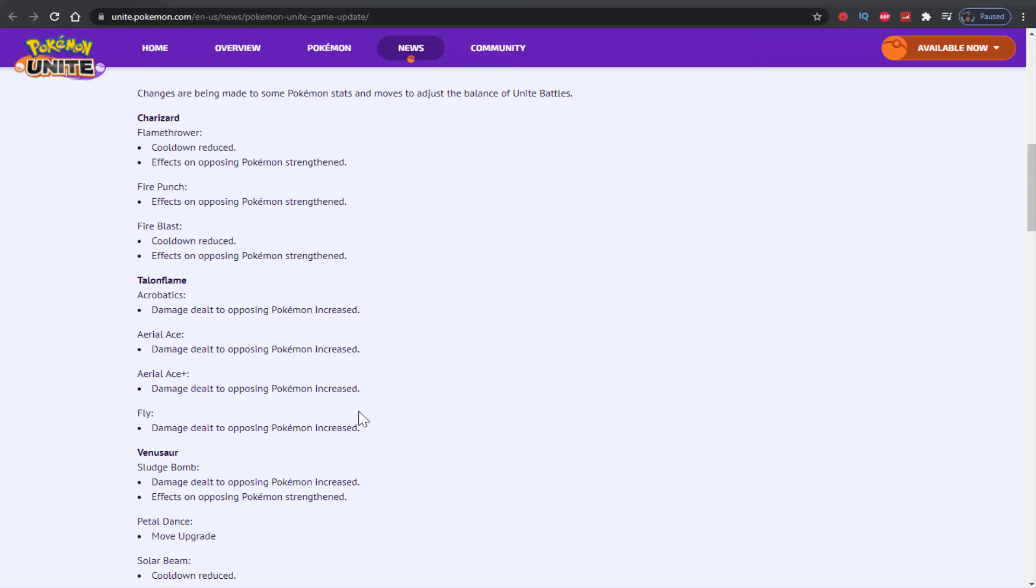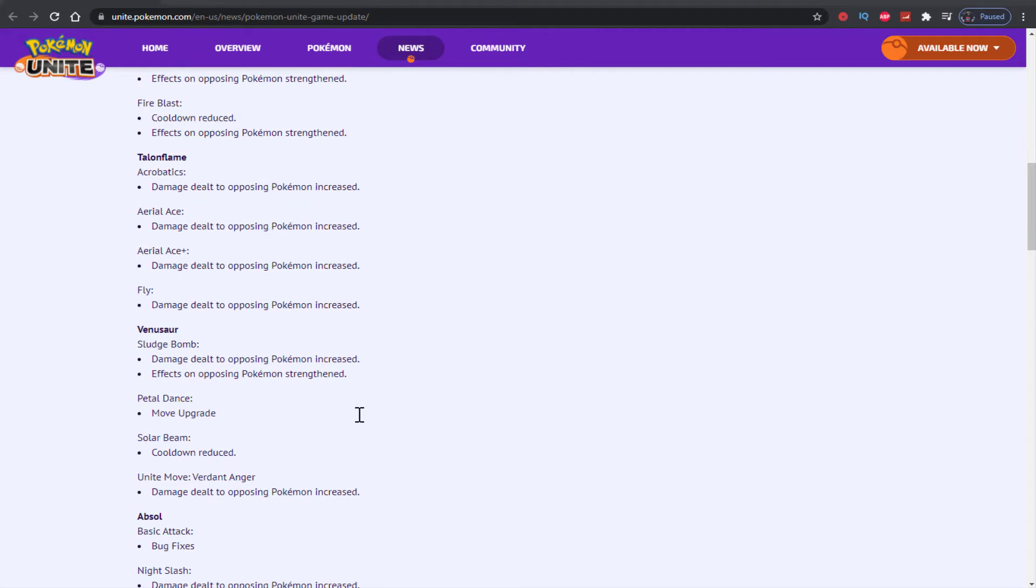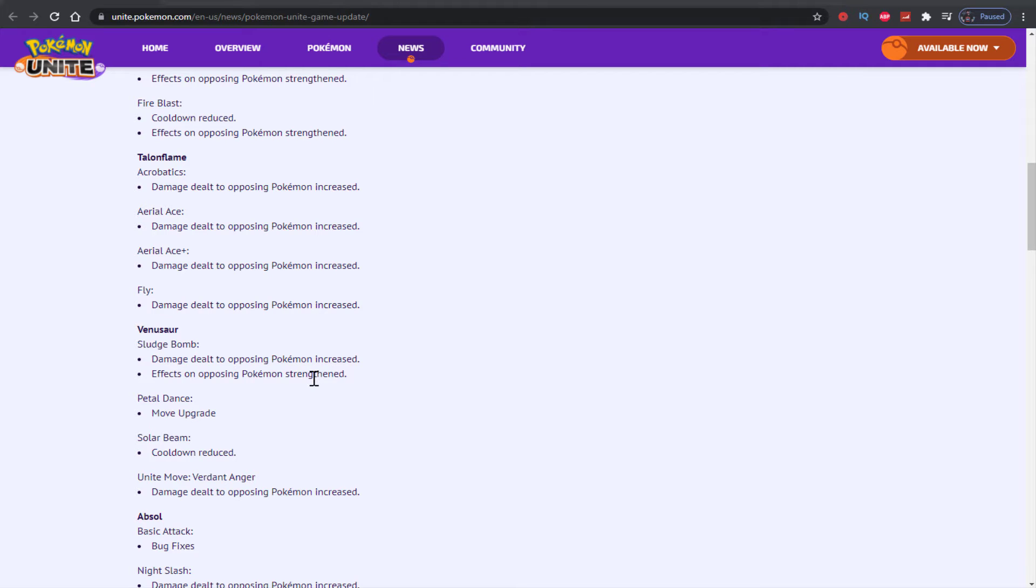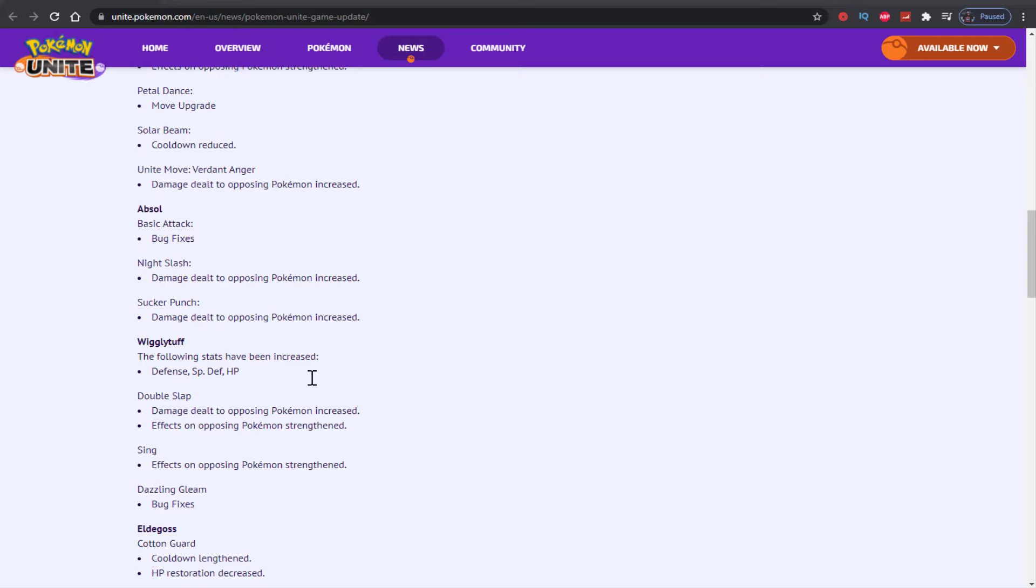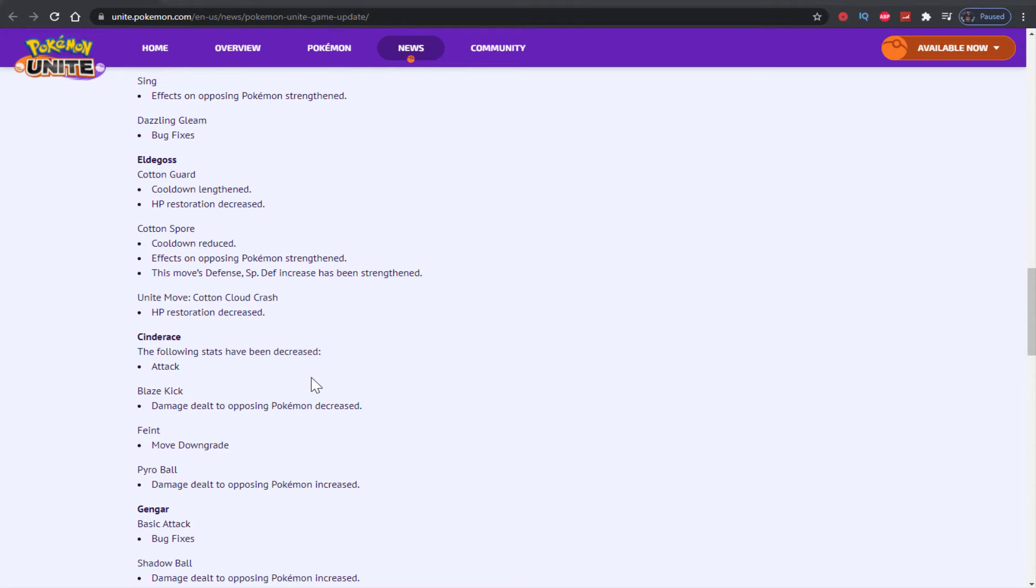Venusaur sludge bomb increased, move upgrade cooldown reduced, damage dealt to opposing Pokemon increased. Buffs, buffs, buffs. I'm not gonna go through every single one, you guys can read and pause the video at any time. Basic attack bug fixes for Absol, night slash increased, sucker punch increased. Wigglytuff stats increased - defense, special defense, and HP. Double slap increased, sing strengthened.